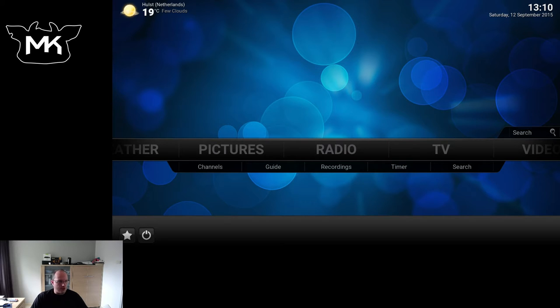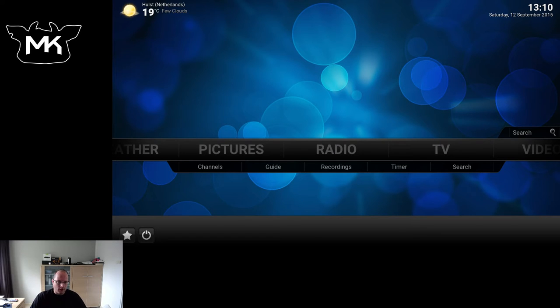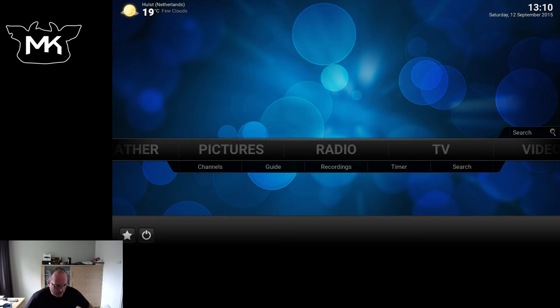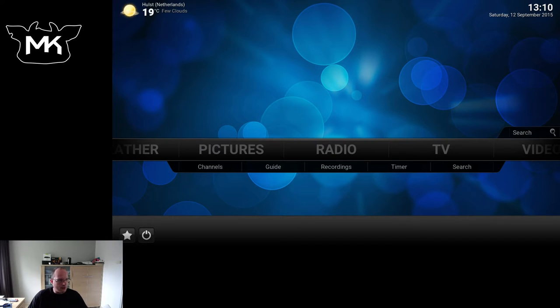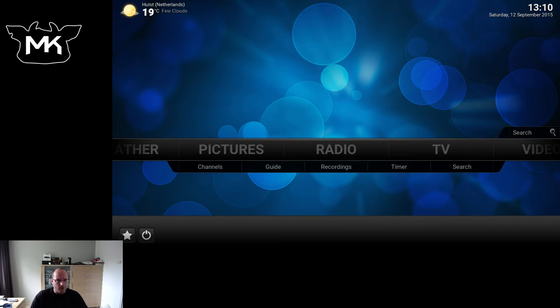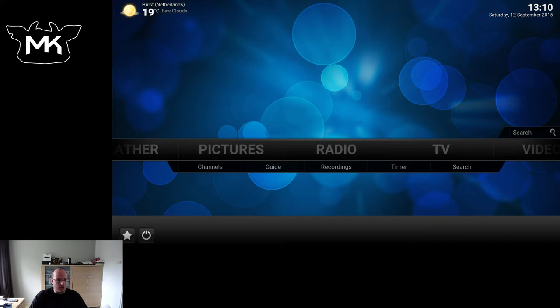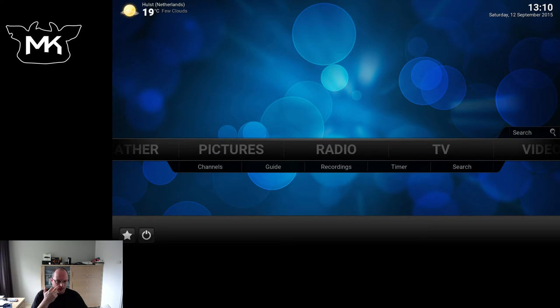I could mention some of the things. So we bumped the lib Blu-ray version. Lib Blu-ray is a library we use for Blu-ray playback. The last version we used was quite old on Windows, which was 0.6, and on the other platforms even 0.4 or 0.2. So now we bumped that, we upgraded it on all platforms.